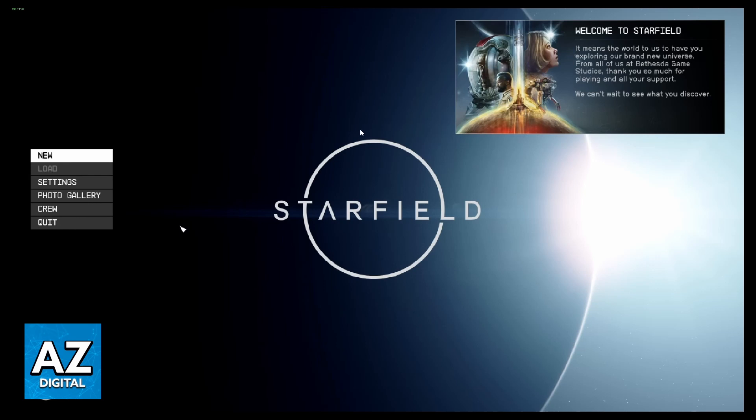So we just want to know how to change resolution in Starfield. If you want to do that, you need to click on Settings, right here.